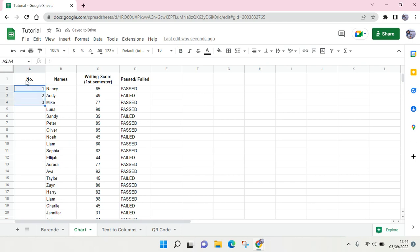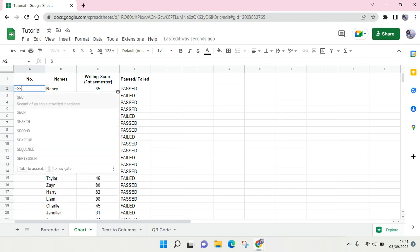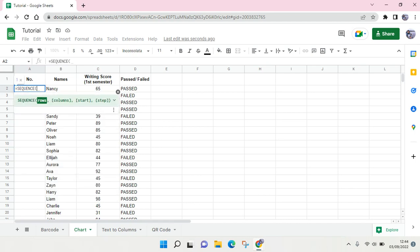So instead of writing the numbers one by one, which would take a long time, I'm going to create the automatic sequence number. What you need to do is write this formula — just click on the equation mark, then click on SEQUENCE, and choose the rows or the numbers that you want to add. I'm going to use 100.